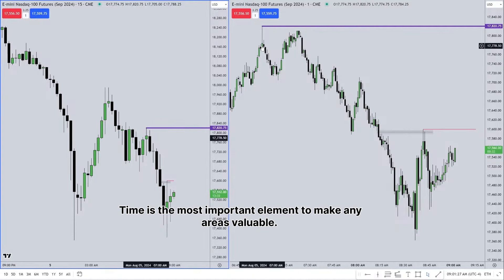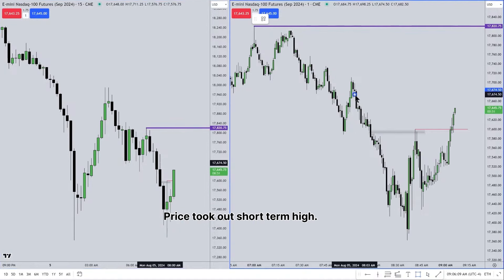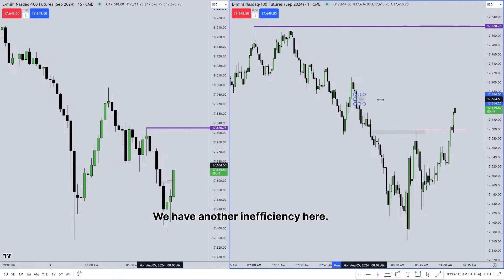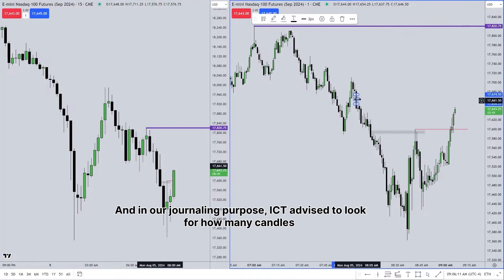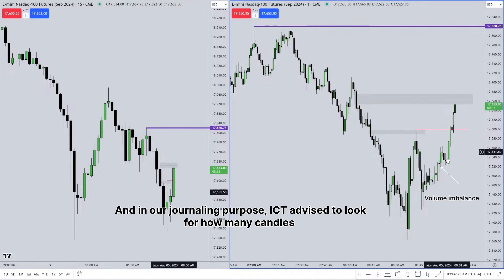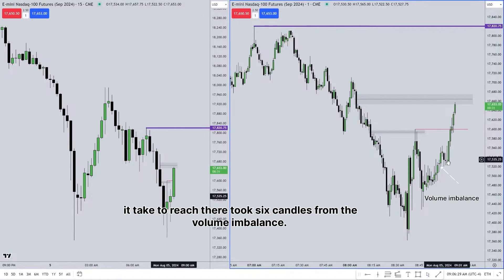Time is the most important element to make any area valuable. Price took out the short-term high — so where will it be reaching now? We have another inefficiency here. For journaling purposes, ICT advised to look for how many candles it takes to reach there. It took six candles from the volume imbalance.